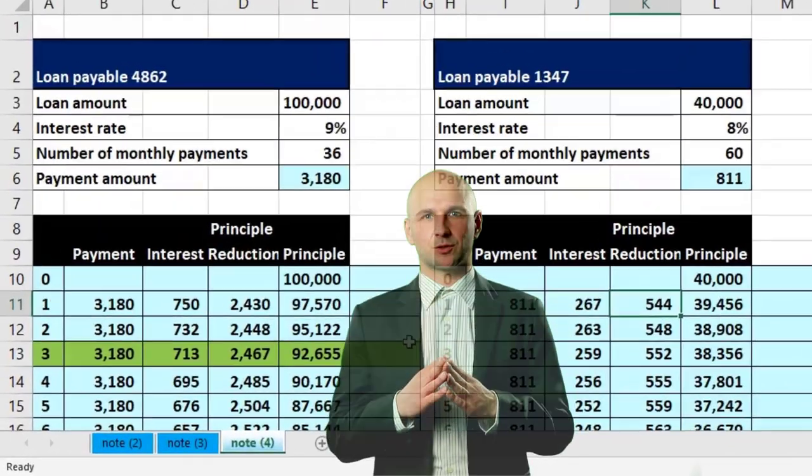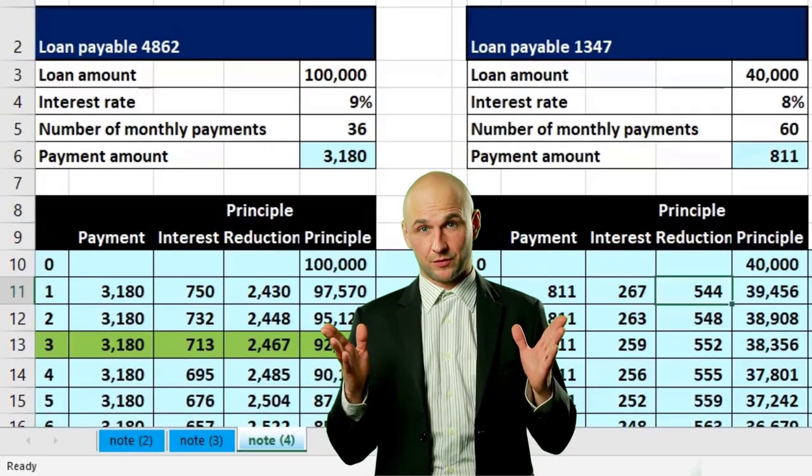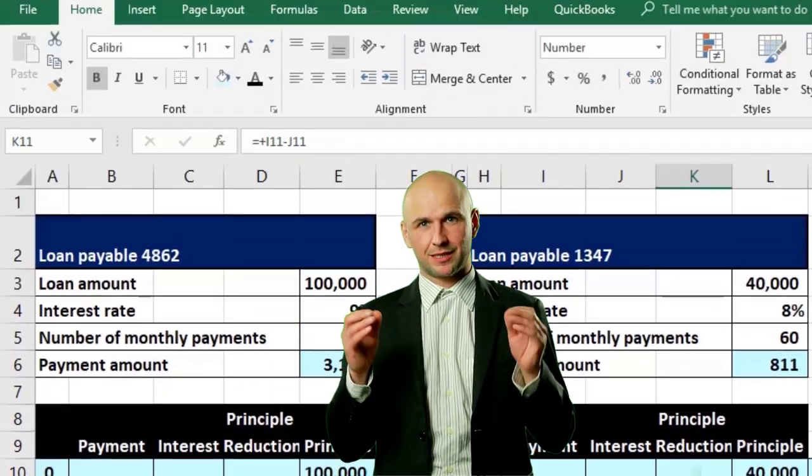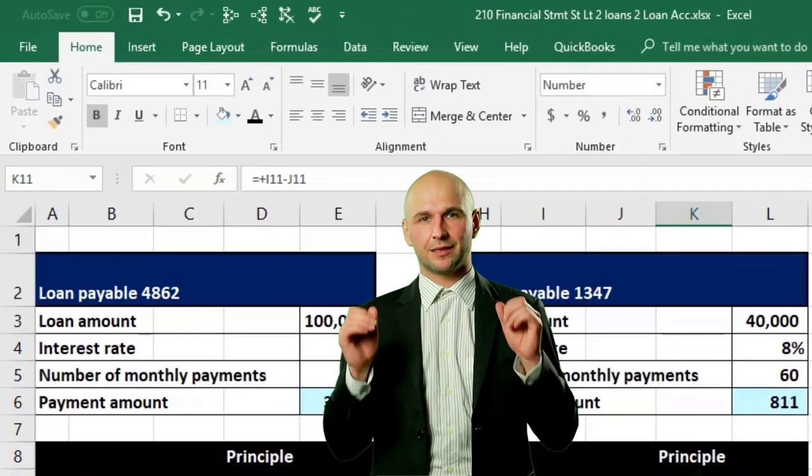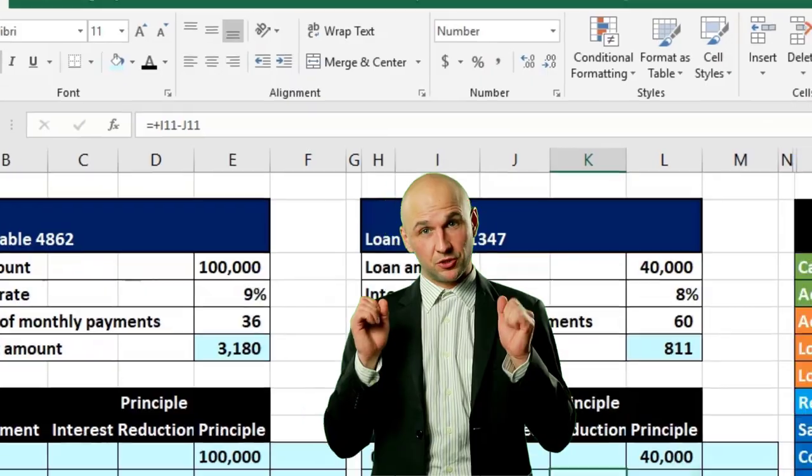In this presentation we will take a look at the financial statements — the balance sheet — focusing on the short-term and long-term portion of loans.